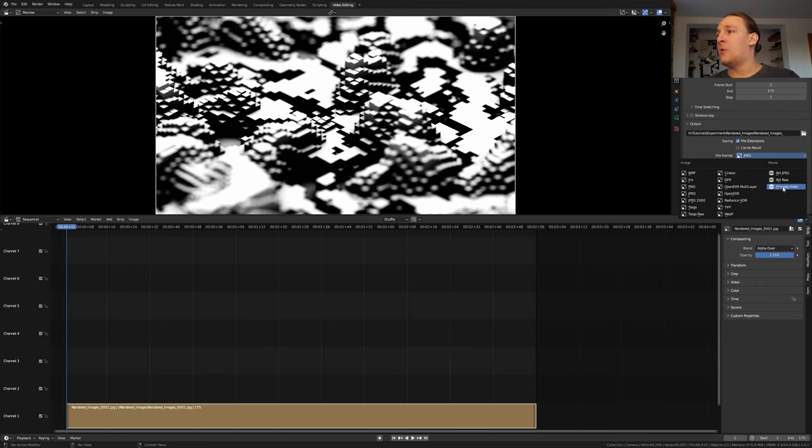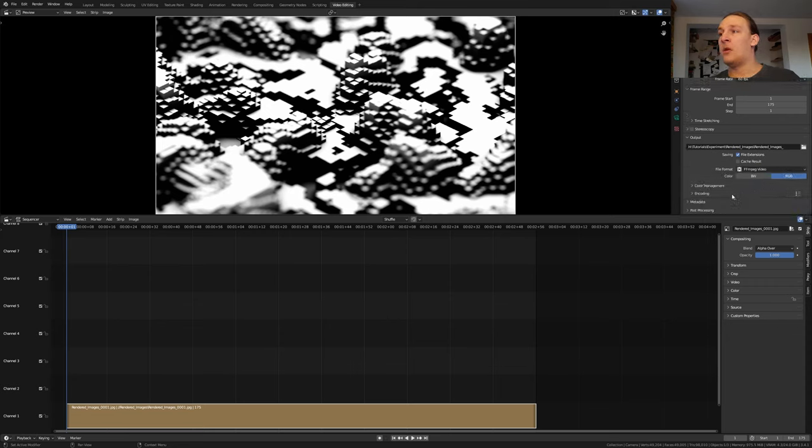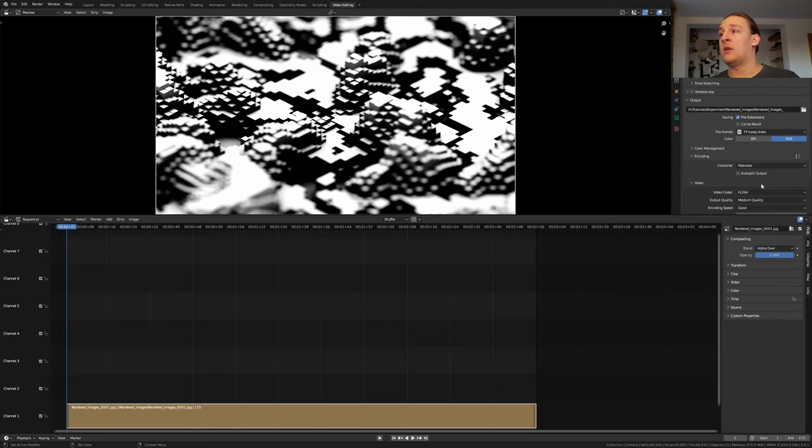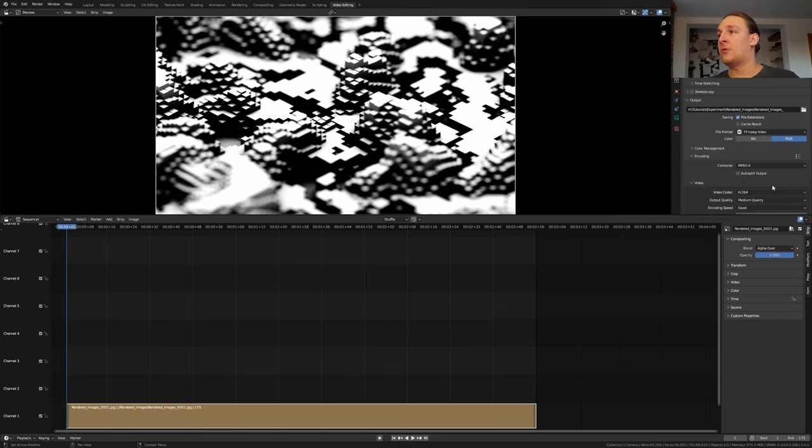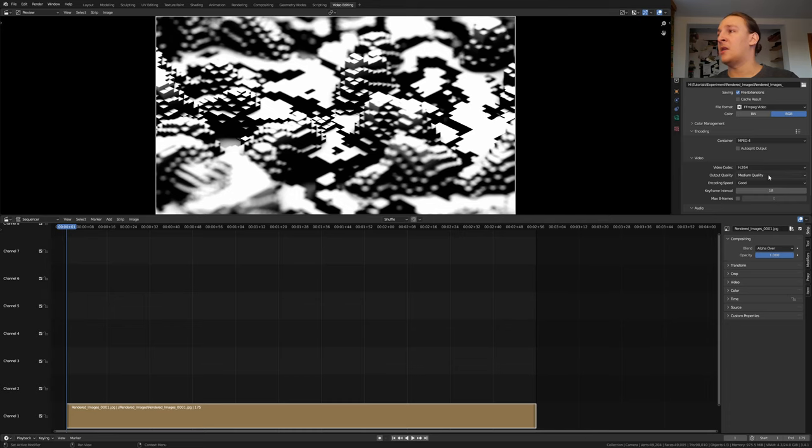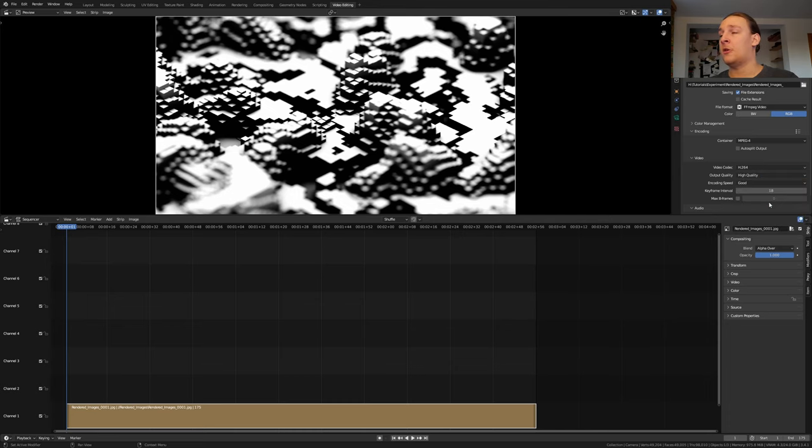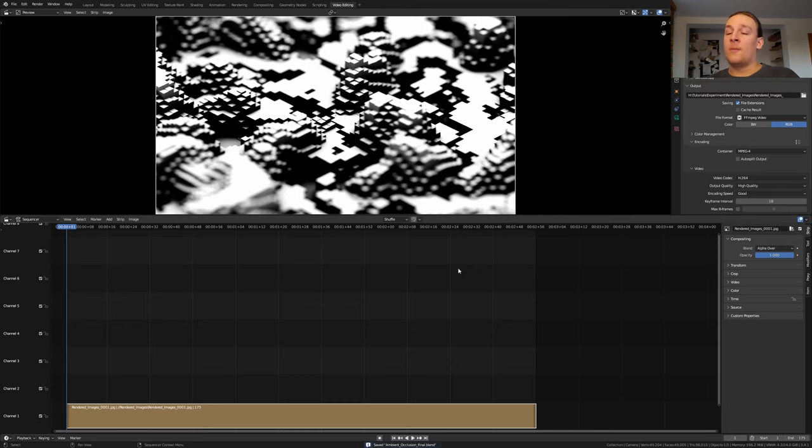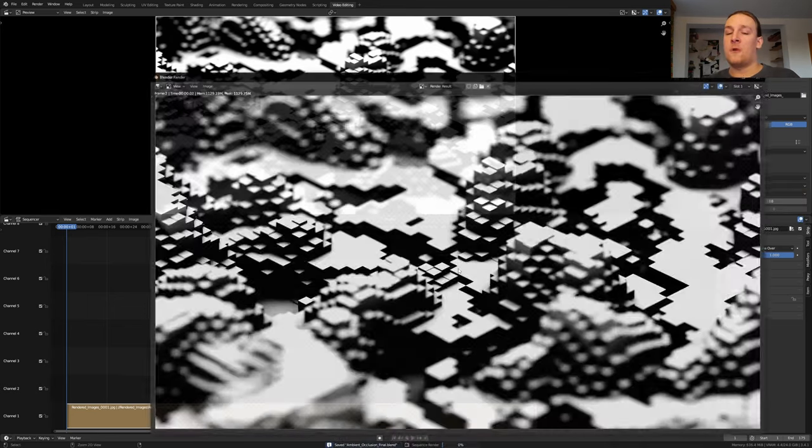Set the file format to FFMPEG video. Go to encoding. Set the container to MPEG4 and the output quality to high quality. Save again and press ctrl F12.